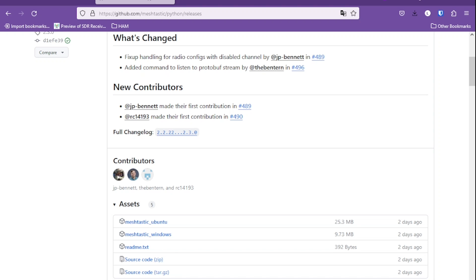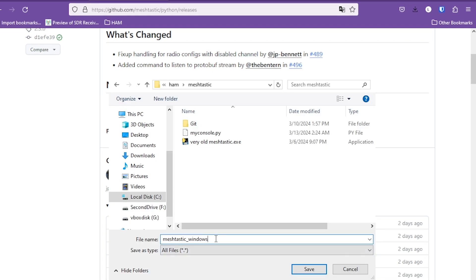You can go to this GitHub page and download MeshTastic underscore Windows. Right click on it and click on save link as. Here you can change its name to MeshTastic, add a dot and put exe so that it can execute on Windows.